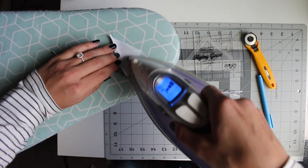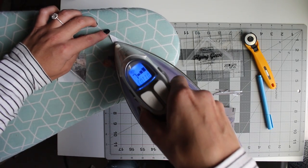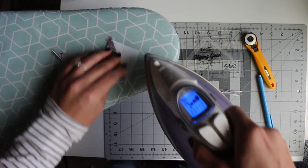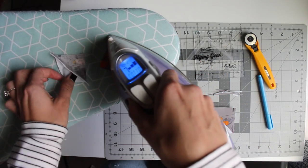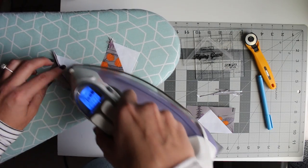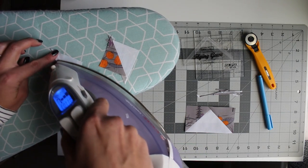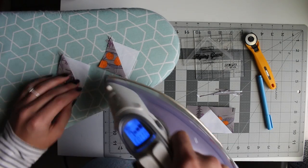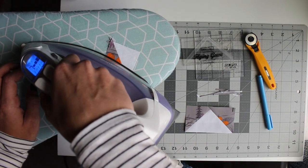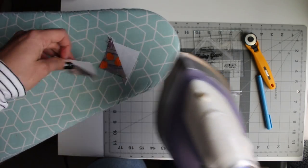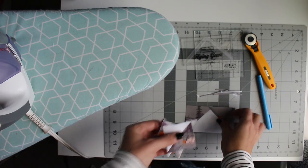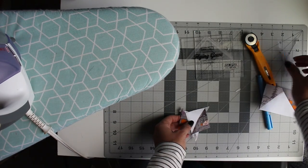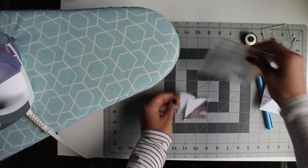And press that over being careful not to really pull at the fabric and create a slanted line here. Once again press to the dark side. With smaller things like this I finger press just a tiny bit to make it easier for my iron.